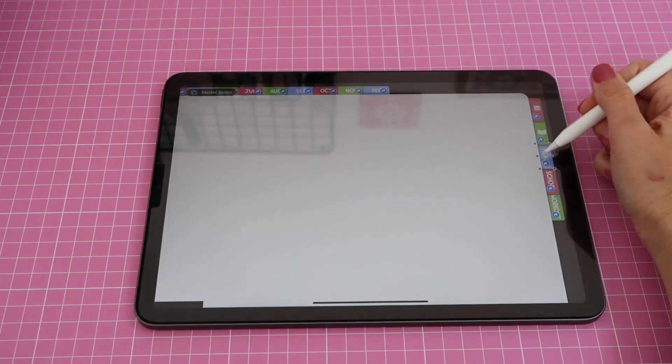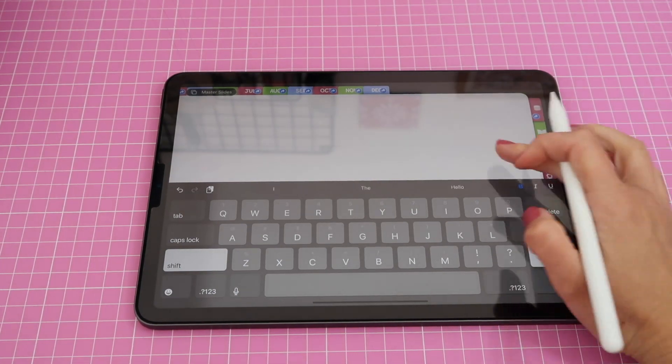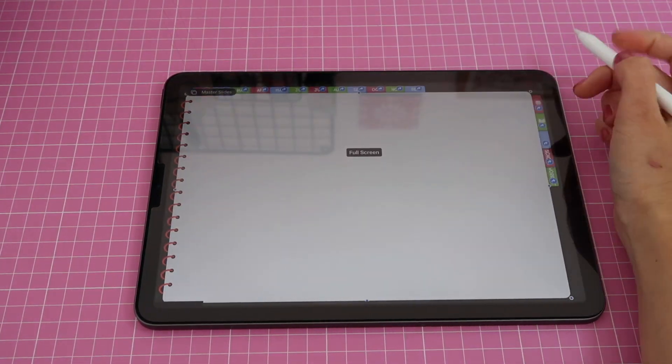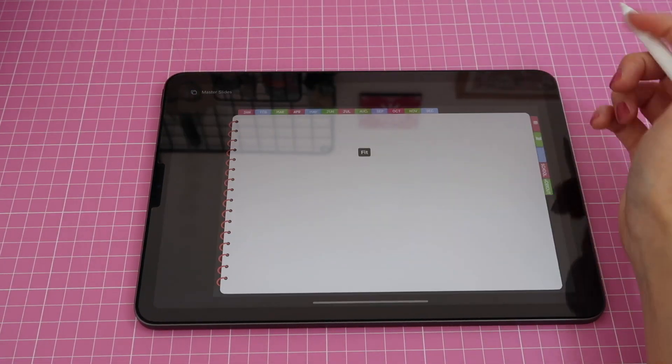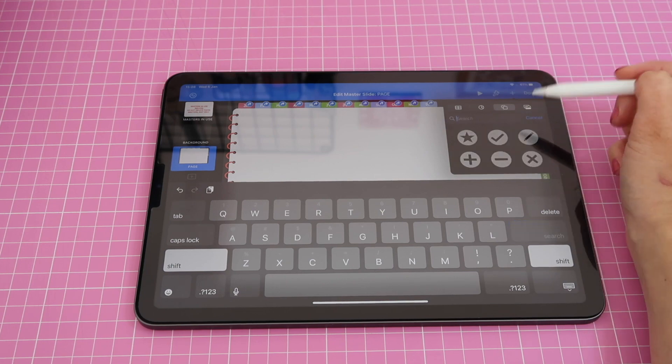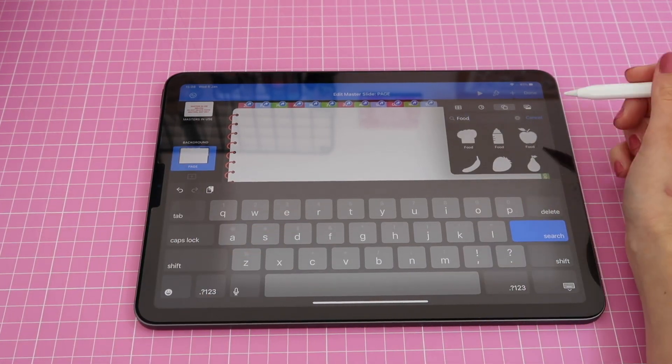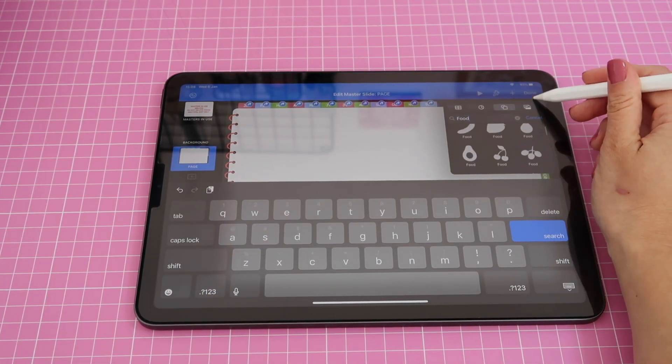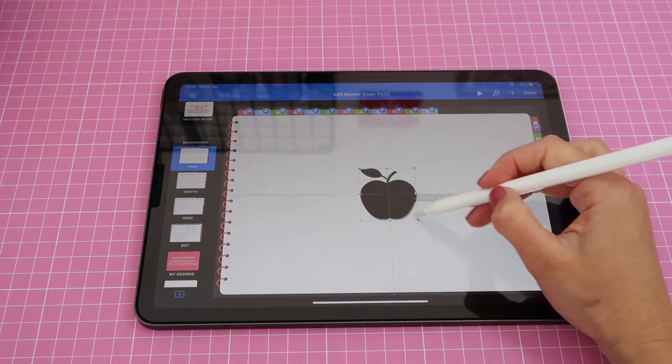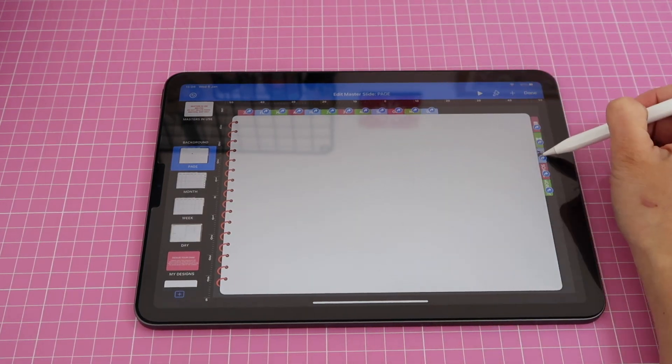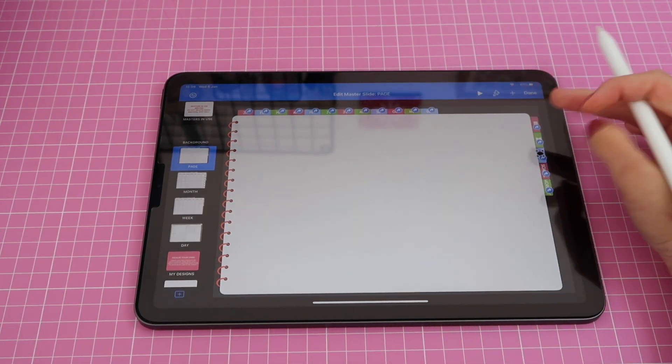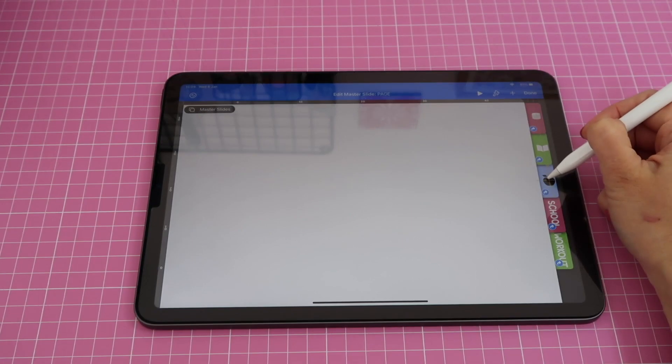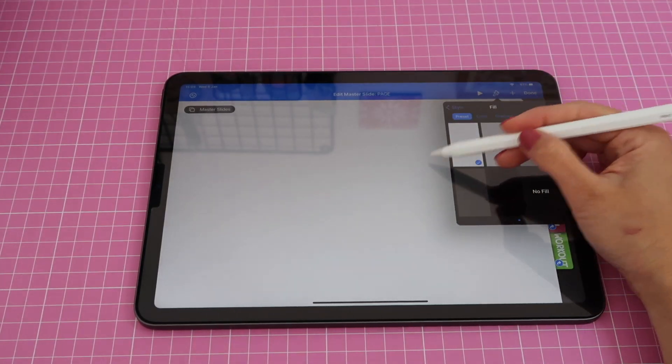Then I can also change my meals tab and for that I'm just going to go to my shapes and this time I'm going to look for something that is food related. So you have all these options. I guess I can pick an apple. Make it tiny tiny. Bring it to your tabs. I'll try to align it better and turn it white.